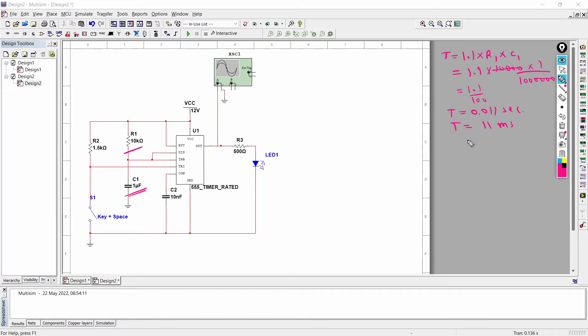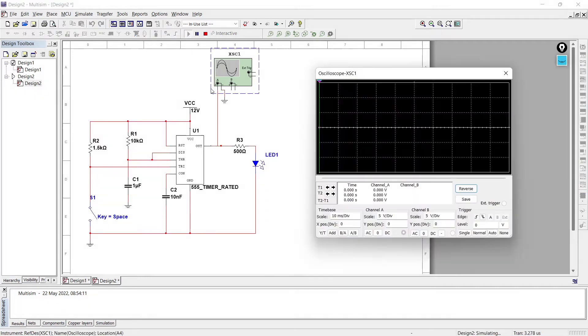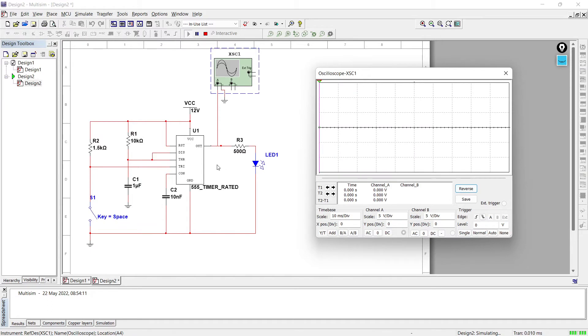So as per this equation, the time for one pulse is around 11 milliseconds. So now what we are going to do, we'll run the simulation and observe is it really we are getting 11 milliseconds or is there any difference. So now let's run the simulation. We have started the simulation, we will reverse it to the white, and once we press this key the pulse will begin.